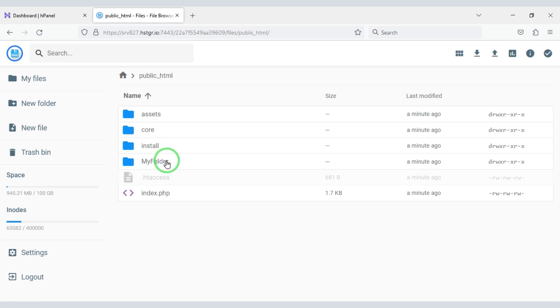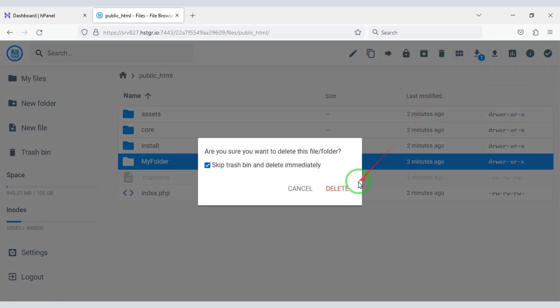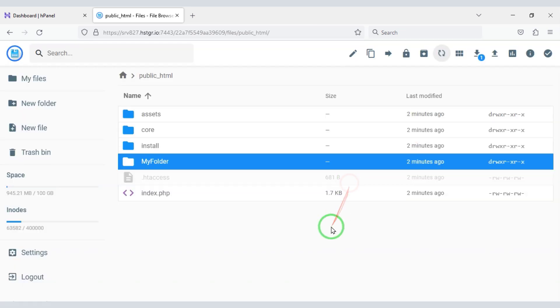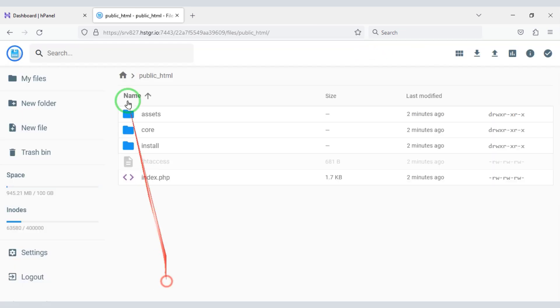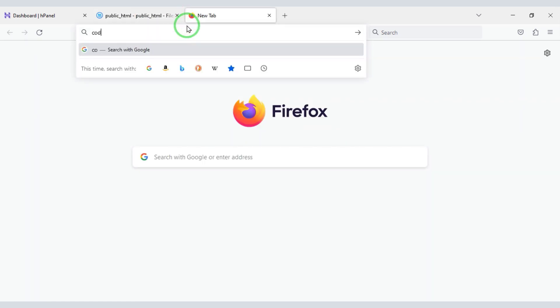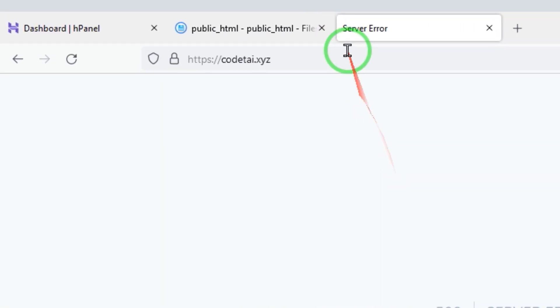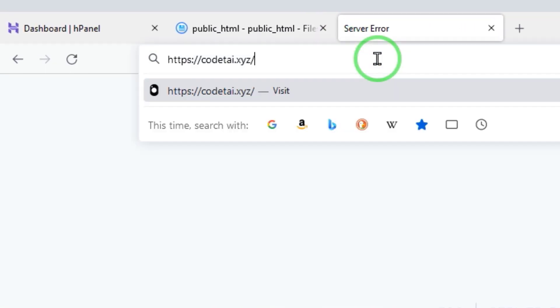Then delete files to the public_html folder and delete the extra folder. Submit the files to the public_html folder. Then we need to search by typing the domain in the browser, and enter slash install.